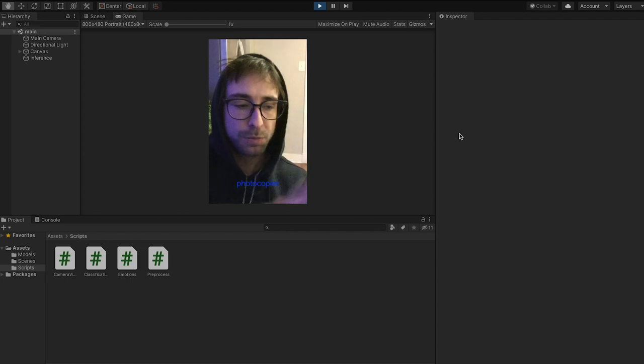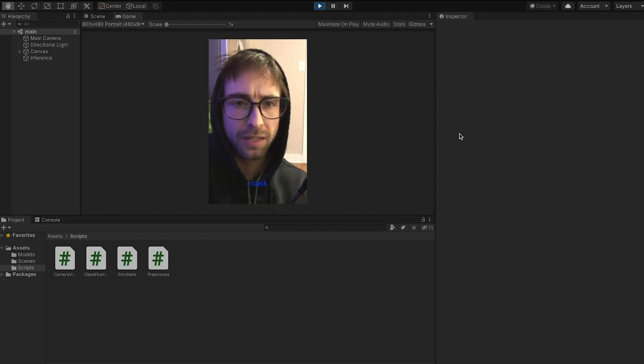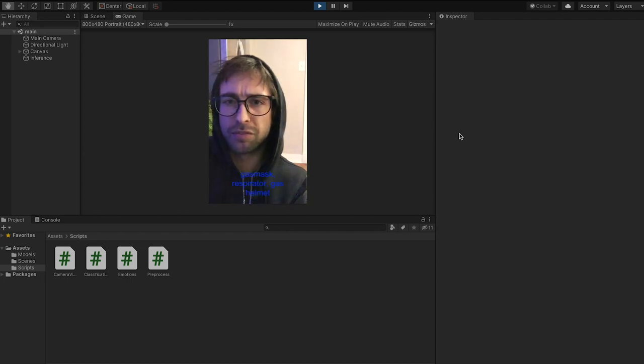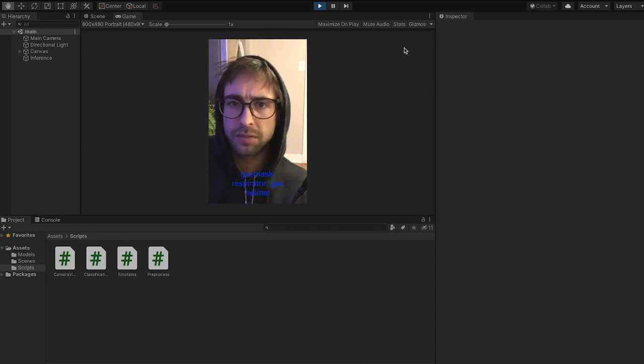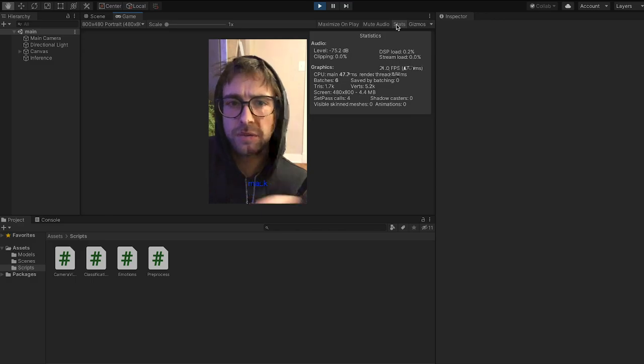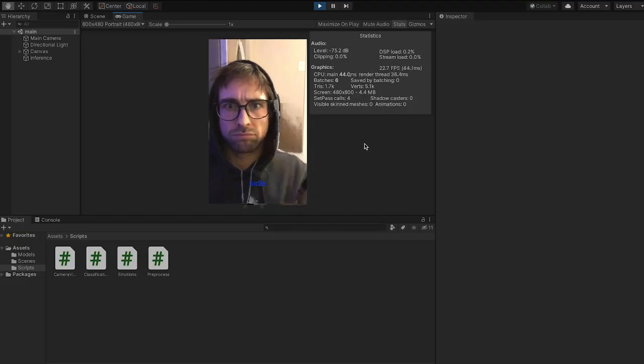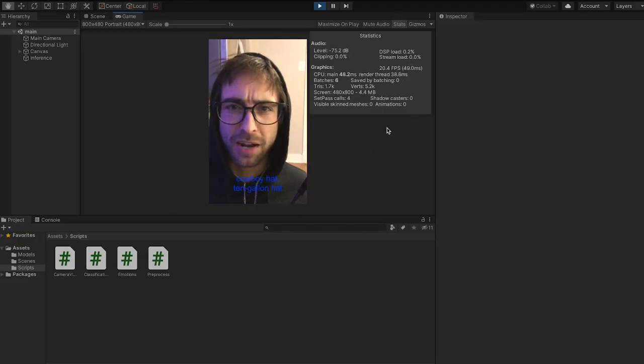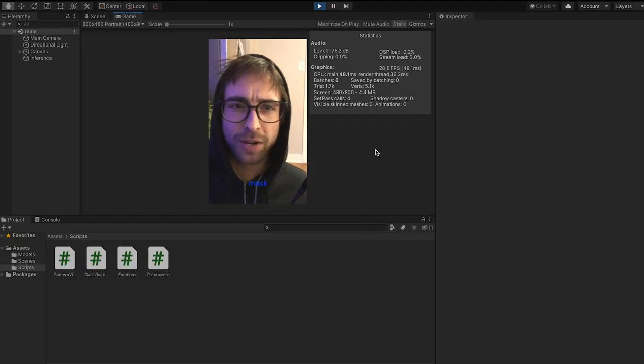So yeah, it works pretty well. I think the inference time seems to be pretty quick. The frame rate running here is pretty good. I just looked at the frame rate and I was like oh my god 20 fps but it's because I'm screen recording.